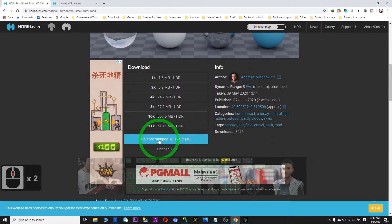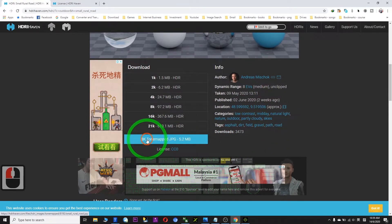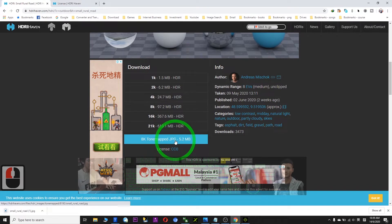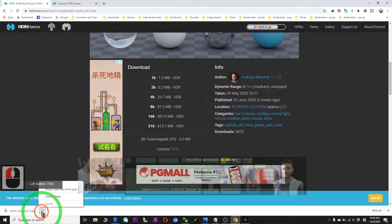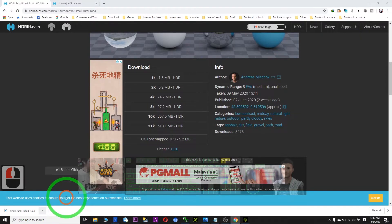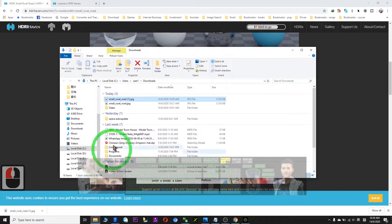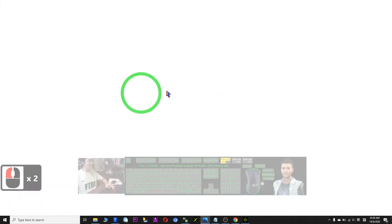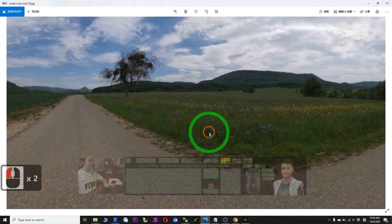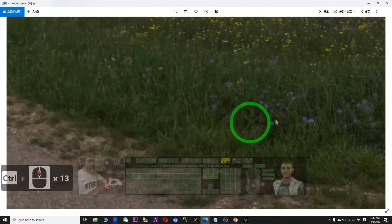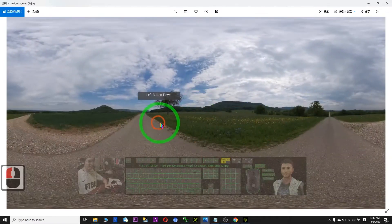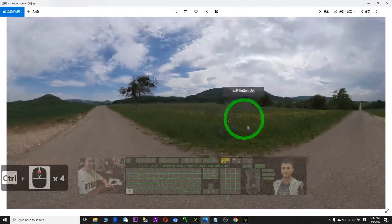So as a demo, I try to download this — the 8k tone map, which is a JPG file. Now I already downloaded it. Just show in folder — if you are using Google Chrome, this is the JPG file. I double-click to see how big the HDRI is. It's really big and high definition — enough for iClone users.